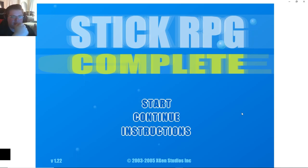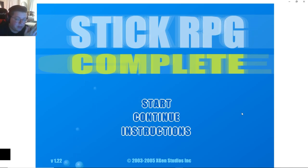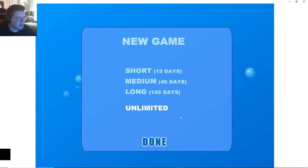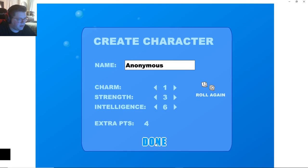Hey, how's it going, everyone? We're playing some more Flash games today. We're doing Stick RPG, another absolute classic as far as the Flash game goes. Go ahead and start. We'll do an unlimited one, because why limit ourselves?